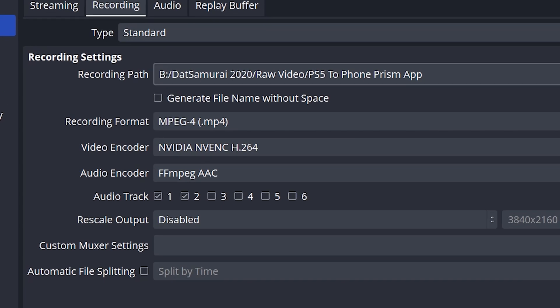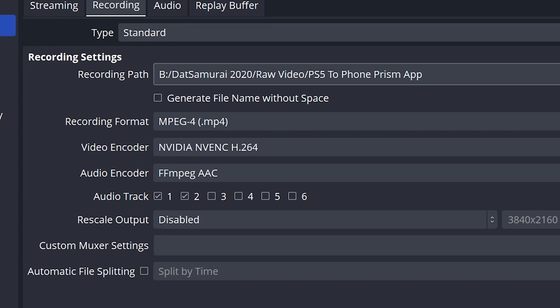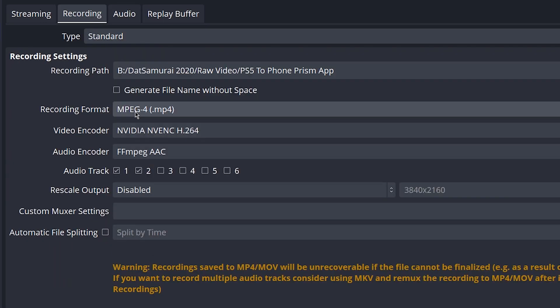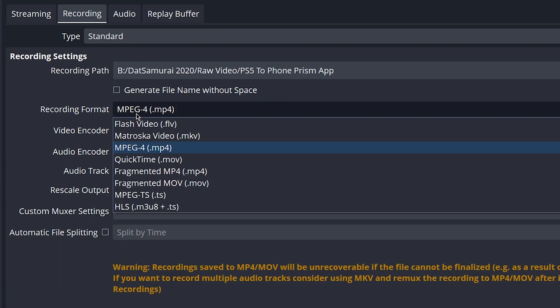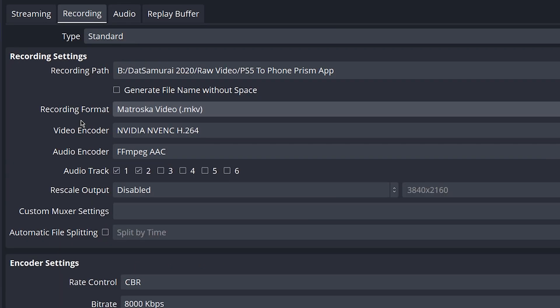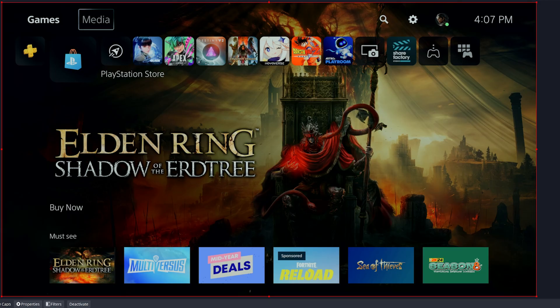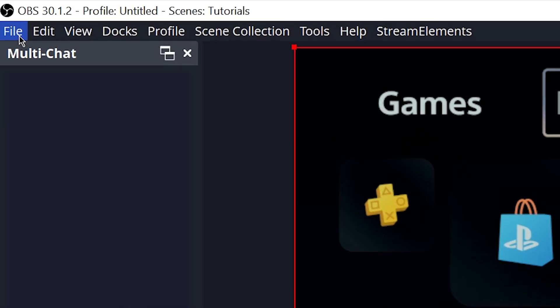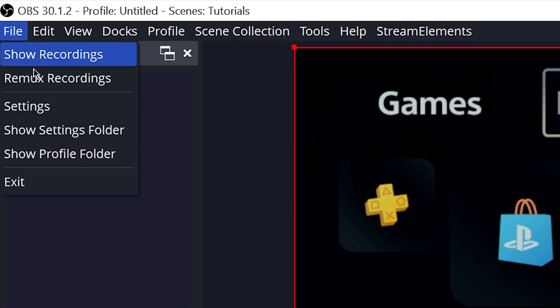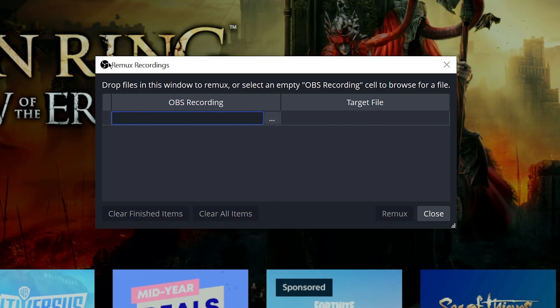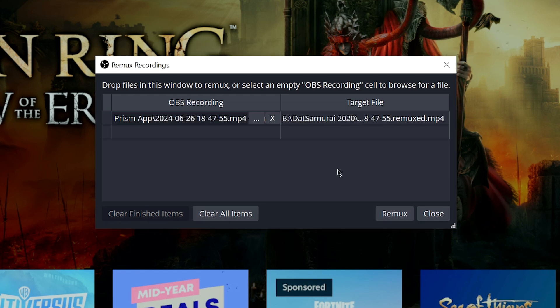In the first tab you're going to see the recording path. This is where your videos are going to get saved after you're done recording. In recording format, you want to go ahead and change this to MKV. Saving it in this format means that if your power were to go out during your recording, you could still recover this file without it getting corrupted. In order to remux, you will just go up to file after you're done recording, go to remux recording, select the recording, click the remux button, and this will save it as an MP4 file.